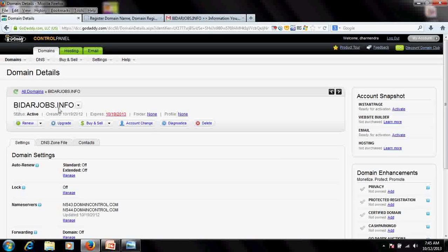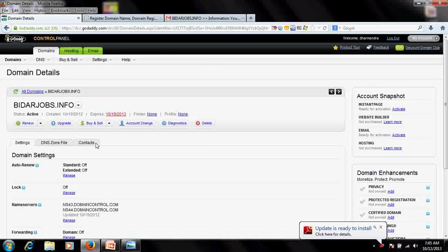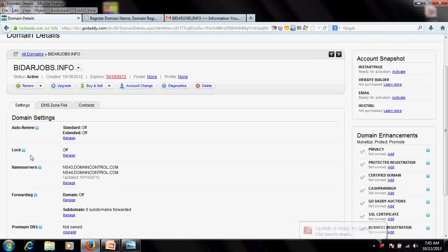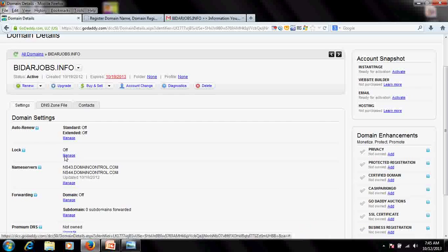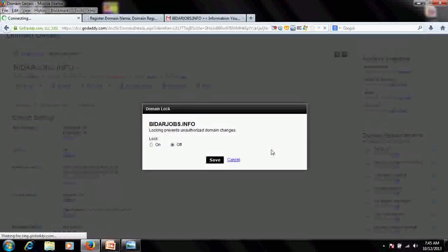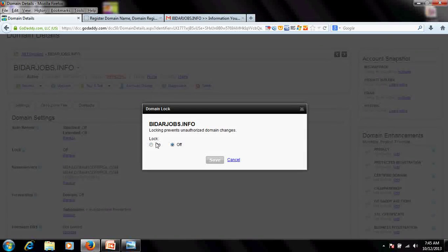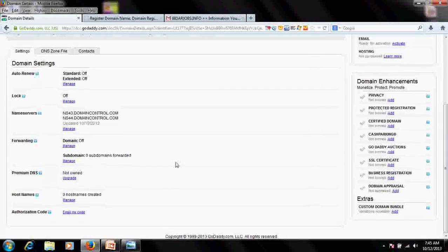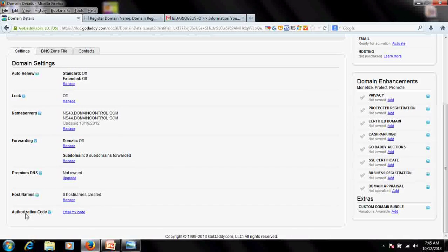I've launched the control panel for bitherjobs.info. As you can see, the domain lock is currently off. If your domain lock is on, it cannot be transferred, so make sure to turn it off and save.